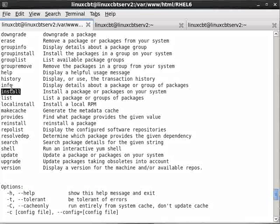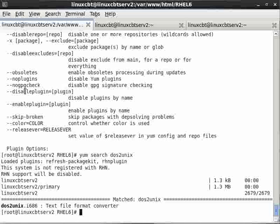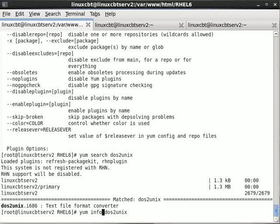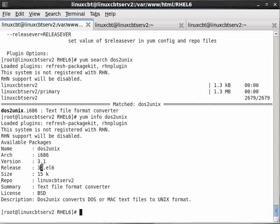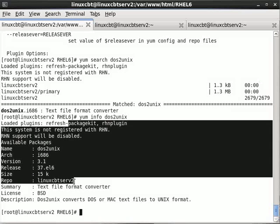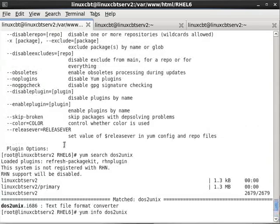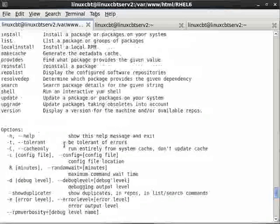If you want more information about the package, you use the info option. For example, 'yum info dos2unix' — and this should look terribly familiar as query package info. Name, architecture, version, release — these are all fields stored within the RPM metadata area, which means YUM is able to use RPM and just represent it using a different interface. So it's basically just a front end. So info gives you info.